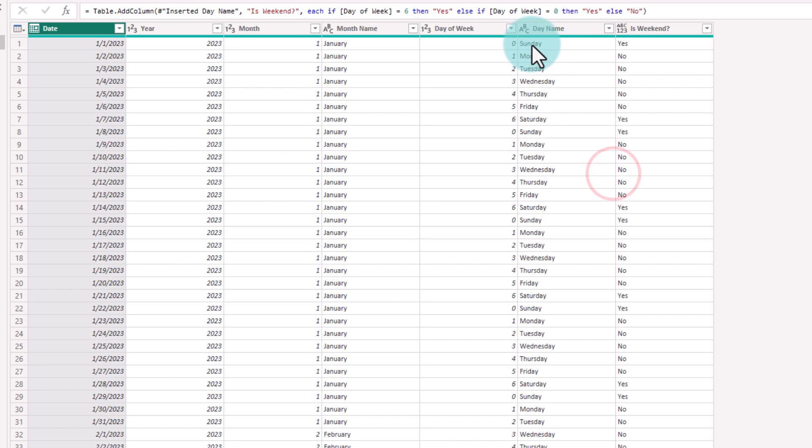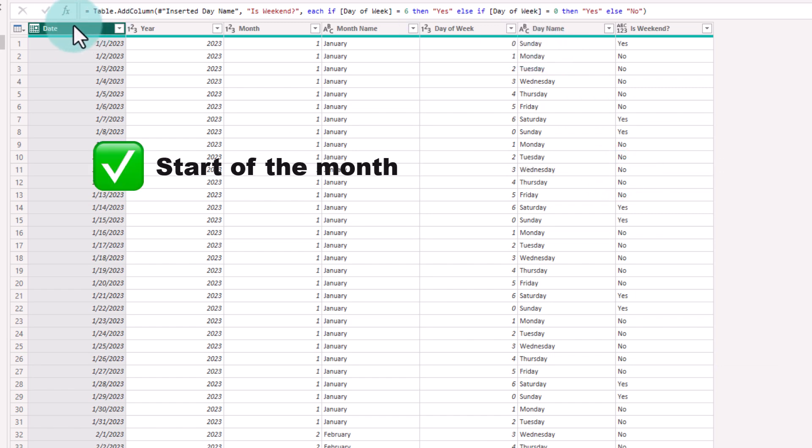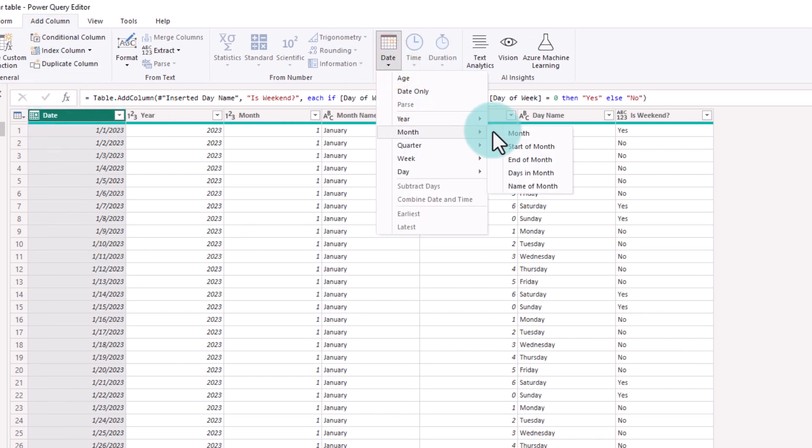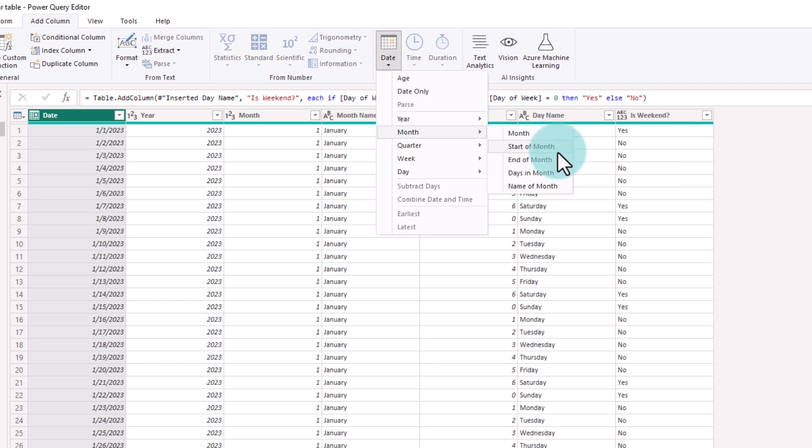Another handy calculation that we would like to have in business analysis is start of the month. Keep the date column selected. Go to add column, date, month and then introduce a start of the month. Alternatively, you could also add end of the month.